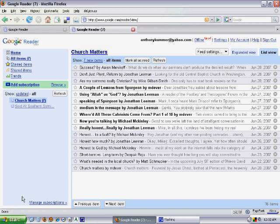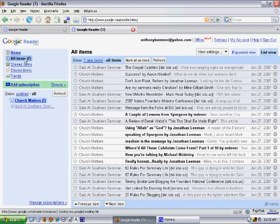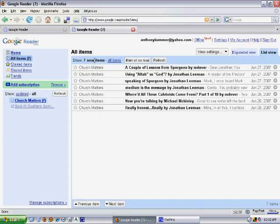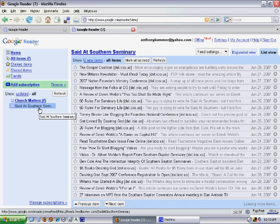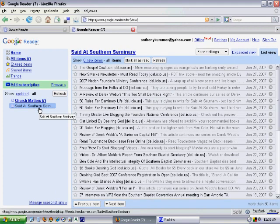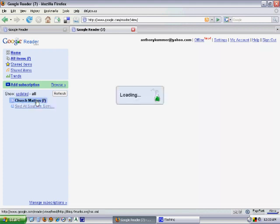Now let's look at some options in Google Reader. We can view all items at once by clicking 'All Items' here — this shows all items from all of our subscriptions on one tab. Over here we can choose to view all items or new items. New items are things you haven't clicked through yet. You can also select specific subscriptions to view, like just the seminary items or just the Church Matters items.